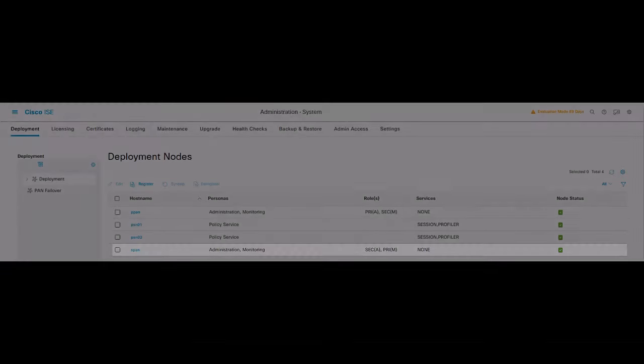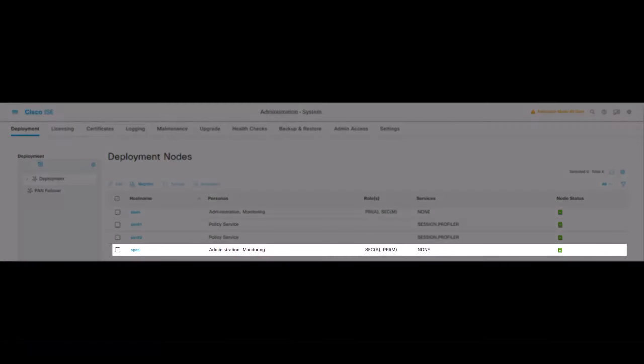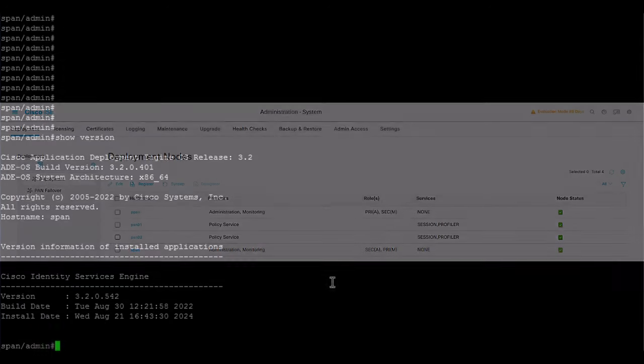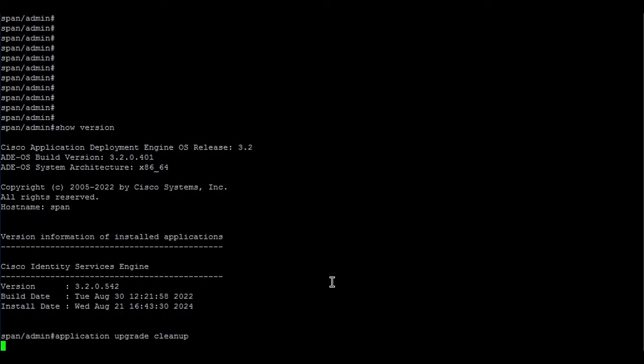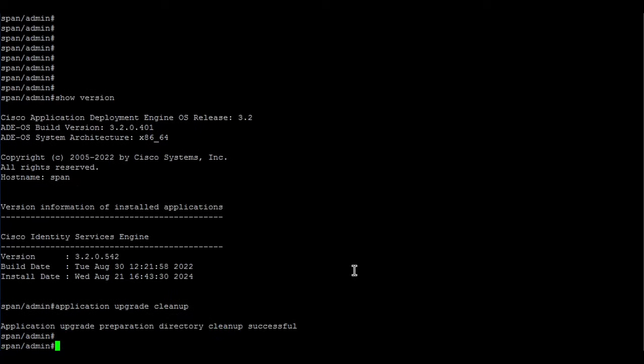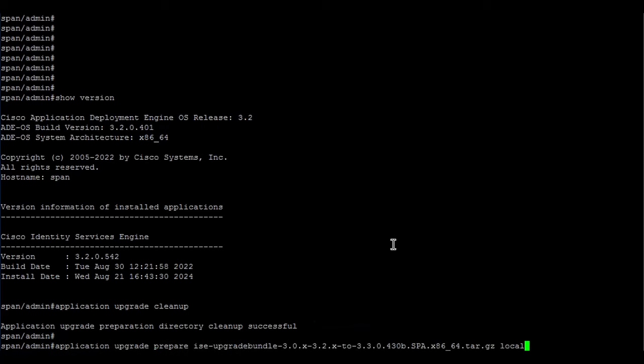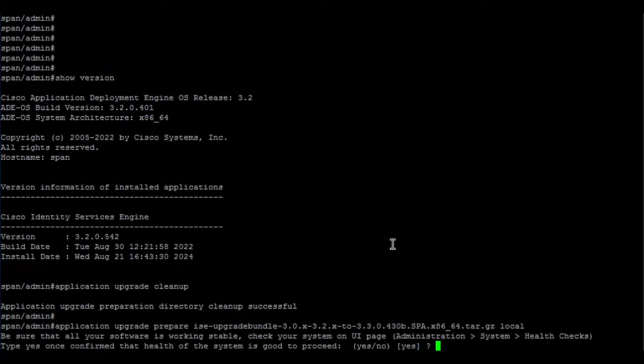The upgrade process must begin with the upgrade of the secondary administration node. Open the CLI of this node and use the command application upgrade cleanup. You will receive an output reporting either cleanup not required or cleanup successful. Then proceed by using the command application upgrade prepared along with the upgrade bundle file and repository name.